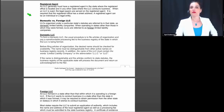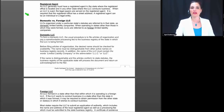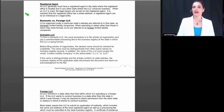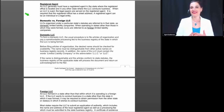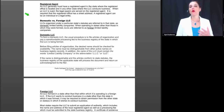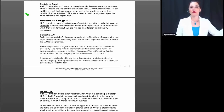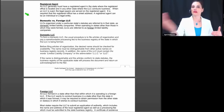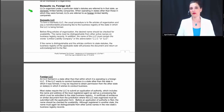An LLC must generally have a registered agent in the state where its registered office is located, as well as in other states where it conducts business. When an LLC is sued, the legal papers are served on that registered agent, and the registered office is required to have a street address. A registered agent can be an individual or a legal entity. When you do business in any state, people need to be able to identify who you are and how to reach you physically. If you run your business from home and want privacy, you can employ a registered agent — if someone wants to sue or serve papers on your business, they give those to the registered agent and you will have been considered served.